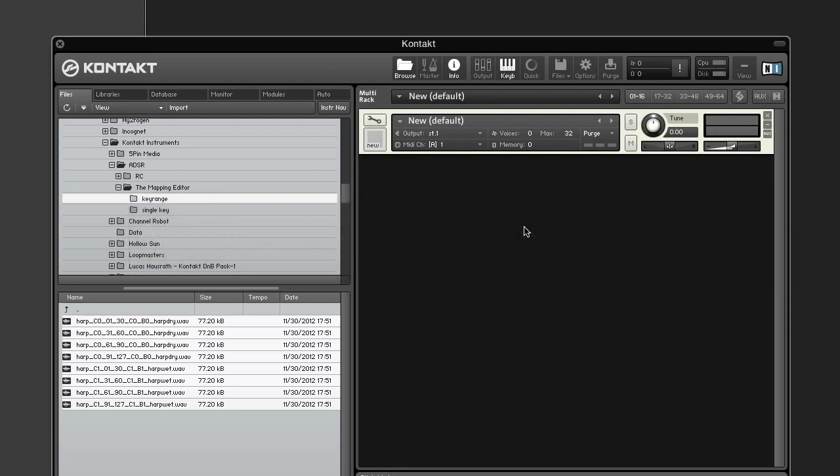Placing zones manually by dragging samples from the browser into the zone grid works well if your instrument doesn't contain a lot of zones, or if your samples are conveniently named in a way that makes it possible to pre-sort them in the browser before you create zones. But what if your samples are named in a way that doesn't sort well? There's no way to get the browser to sort them meaningfully. For scenarios like this, the Mapping Editor includes an Auto Mapping feature.